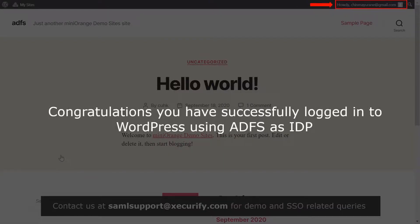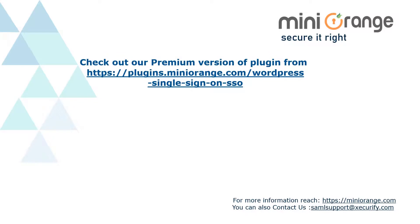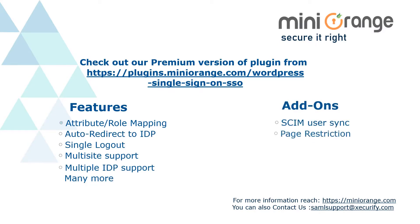Congratulations, you have successfully logged in to WordPress using ADFS as your IDP. Check out our premium version of the plugin which includes features like attribute mapping, role mapping and many more. It also supports add-ons like SCIM user sync, page restriction, etc.